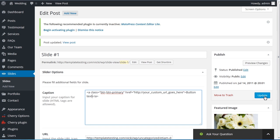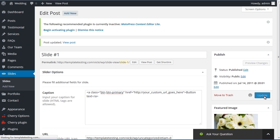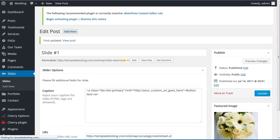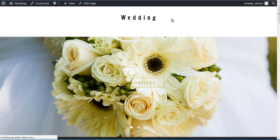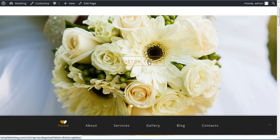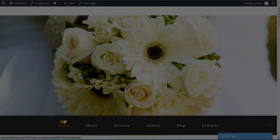Click the update button, then refresh and check your site. And that's it! Thank you!